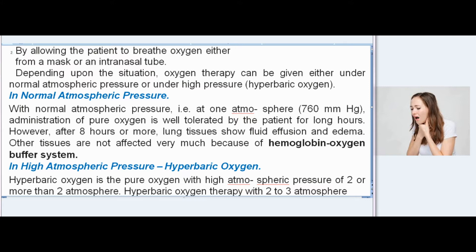At normal atmospheric pressure (1 atmosphere, 760 mmHg), administration of pure oxygen is well tolerated by the patient for long hours. However, after 8 hours or more, lung tissues show fluid effusion and edema. Other tissues are not affected very much because of the hemoglobin oxygen buffer system.